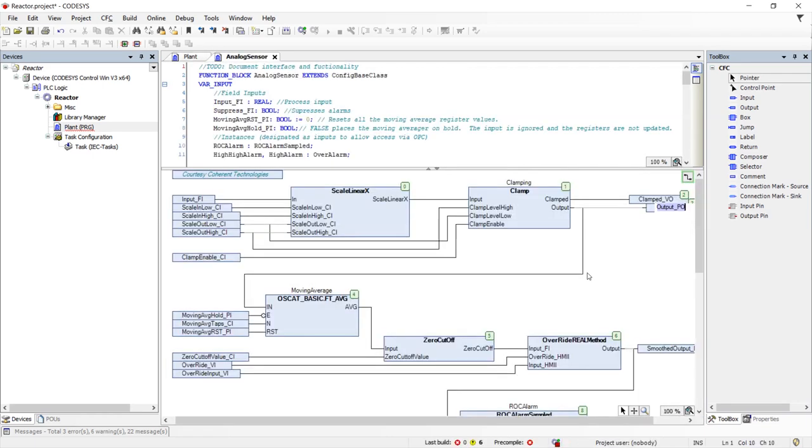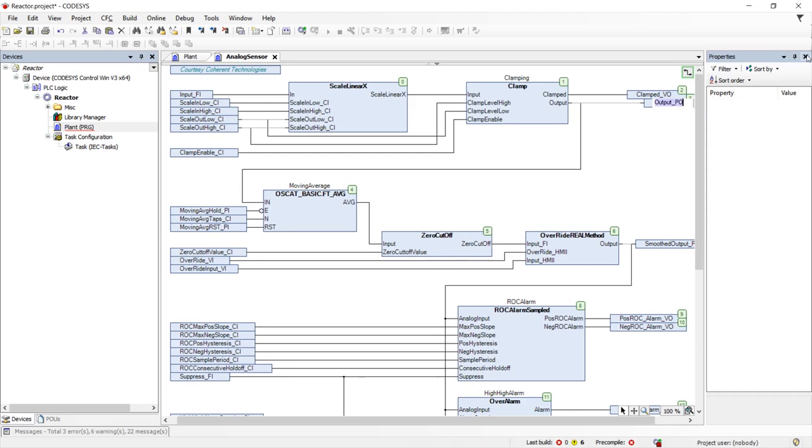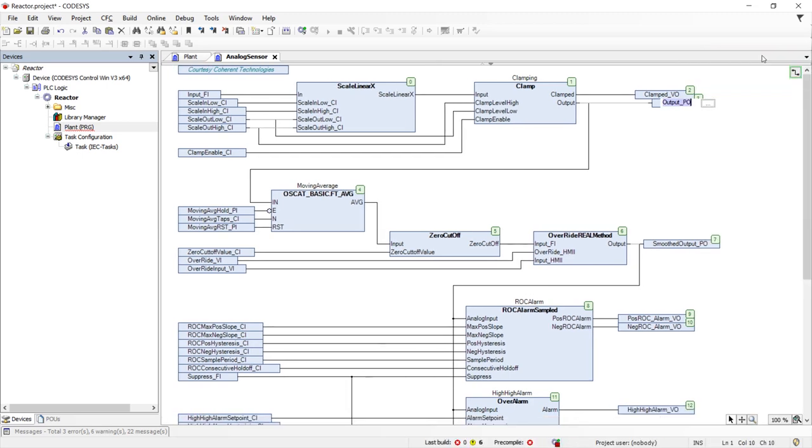We will push into this object to see exactly what is inside a typical plant object. As we can see, the analog sensor object has scaling for current to engineering units, high and low clamping, a noise filter.